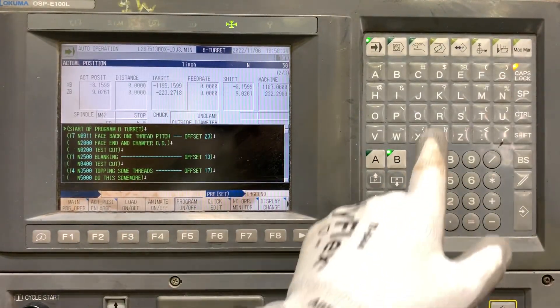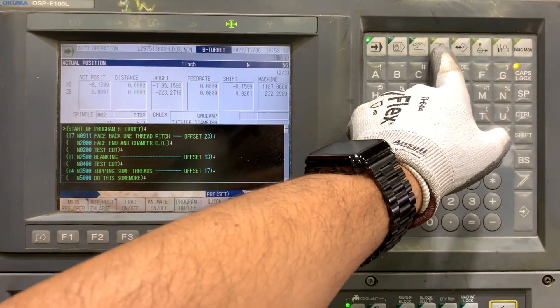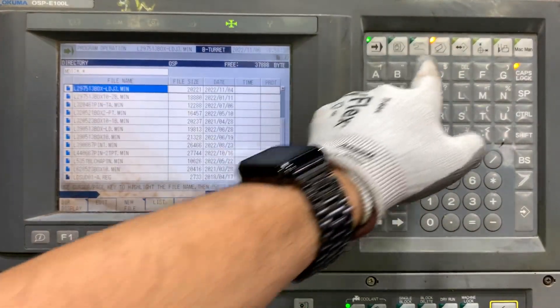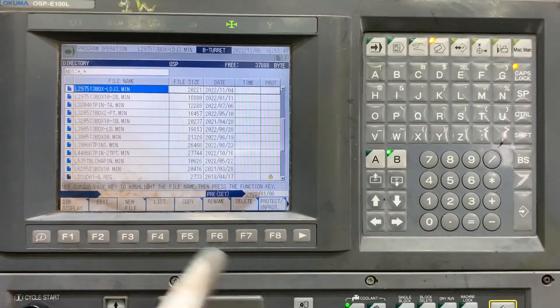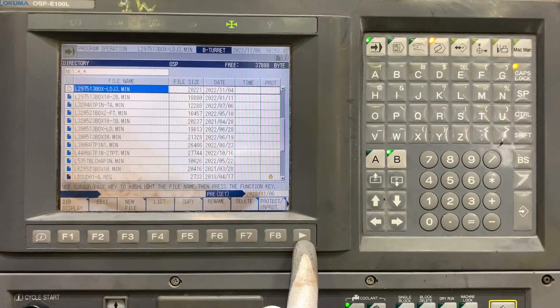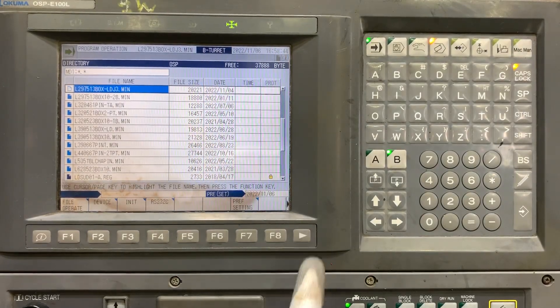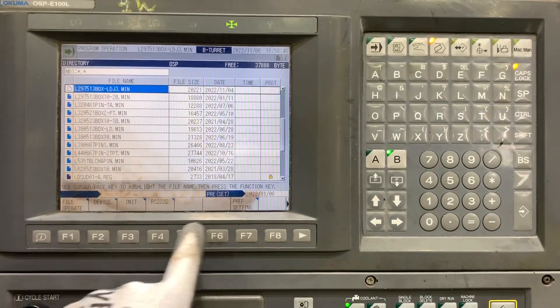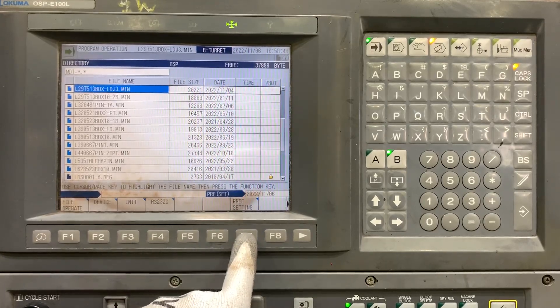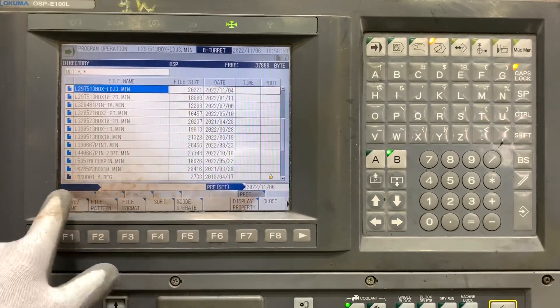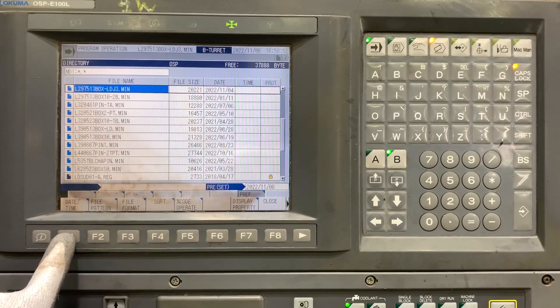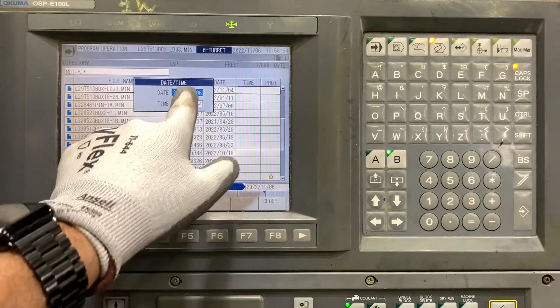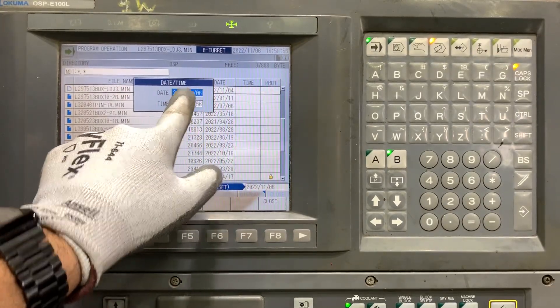To change the date and time, you have to go to program operation mode and hit the right arrow key. Here you'll see reference setting - click on that, and then you have data time. Right there you can enter directly.